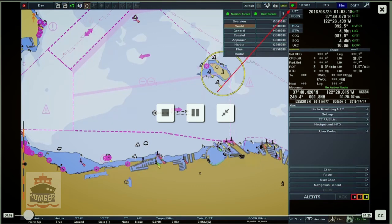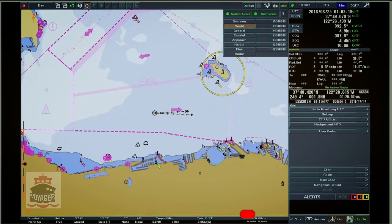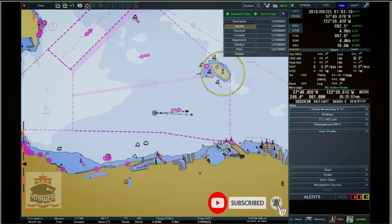Chart status information. There is an indication to show the relation between the currently displayed scale and the compilation scale of a chart. The left scale condition refers to the selected navigational purpose category of the chart cell.